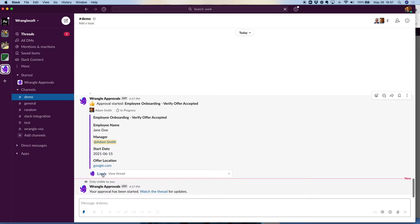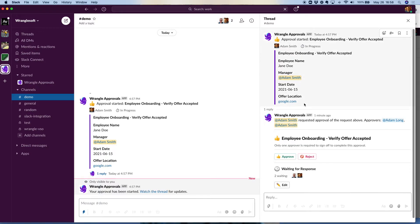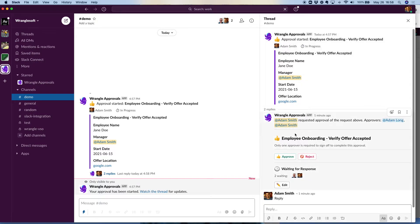If they want to dig in, they can open the thread. Everything we do is threaded, so it keeps information together and you can have a conversation — maybe you want to talk about this hire and go back and forth. You can see that once the form was kicked off, we notify the original requester that it was underway, and we've sent thread tags to each of the two approvers.